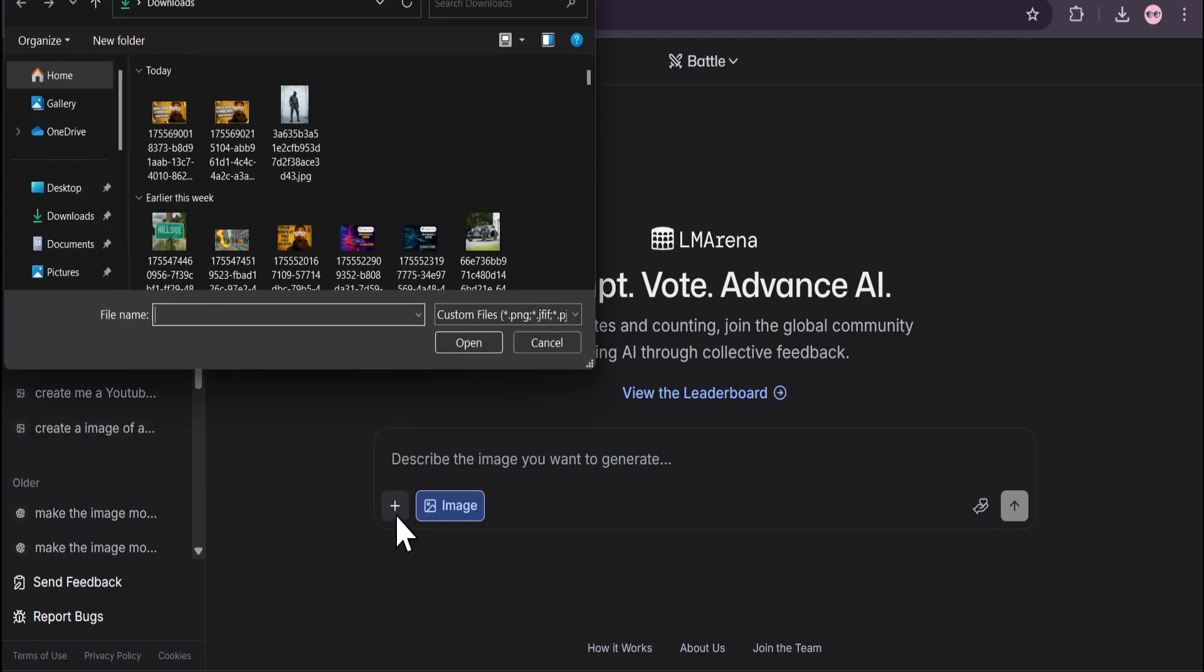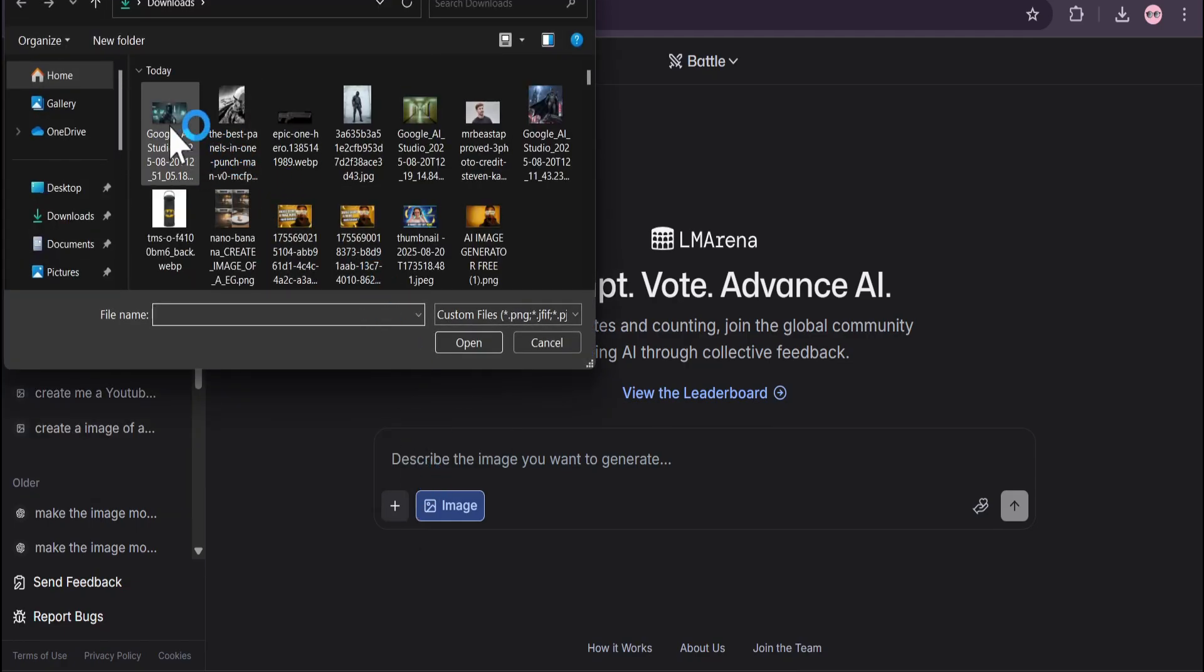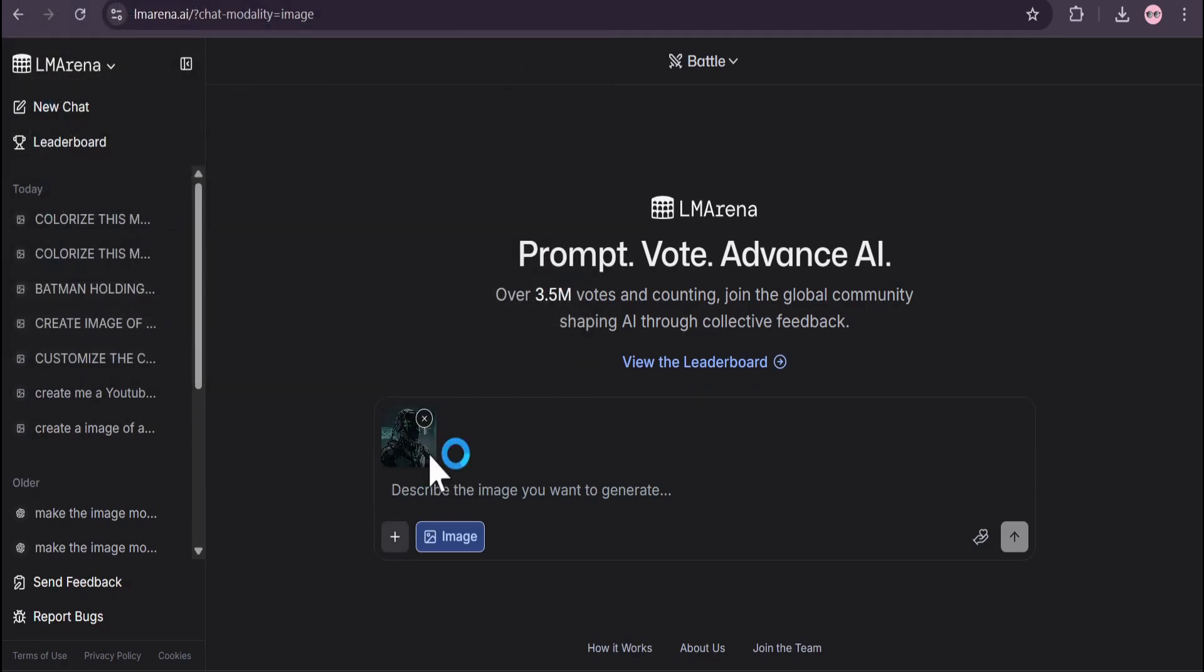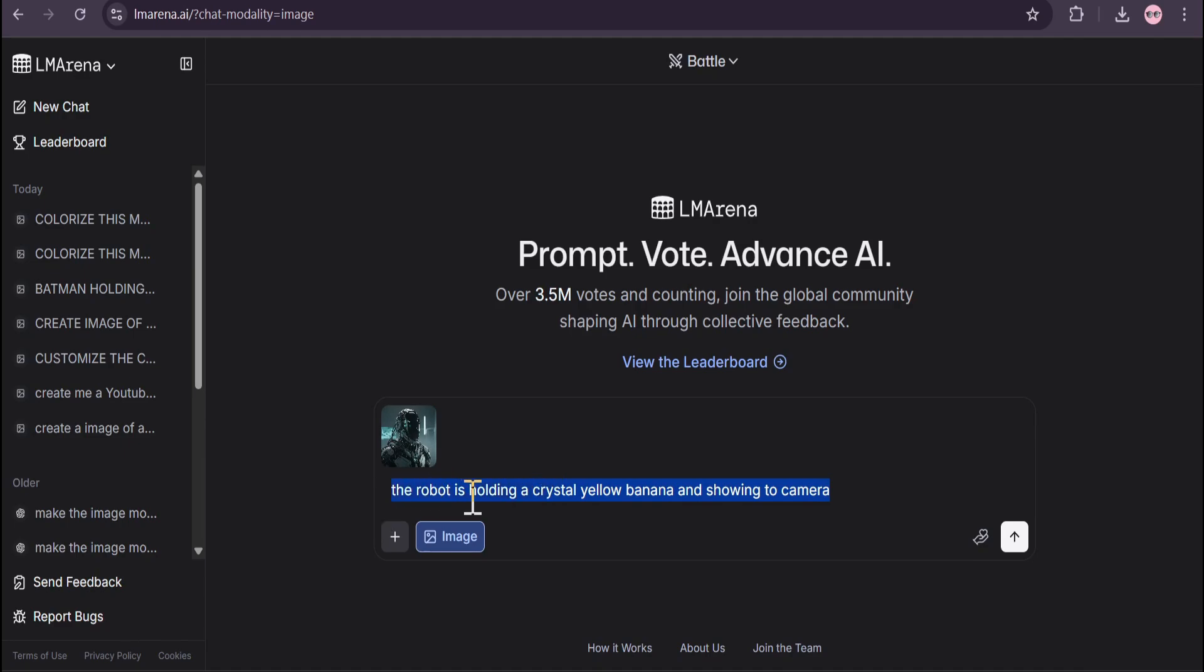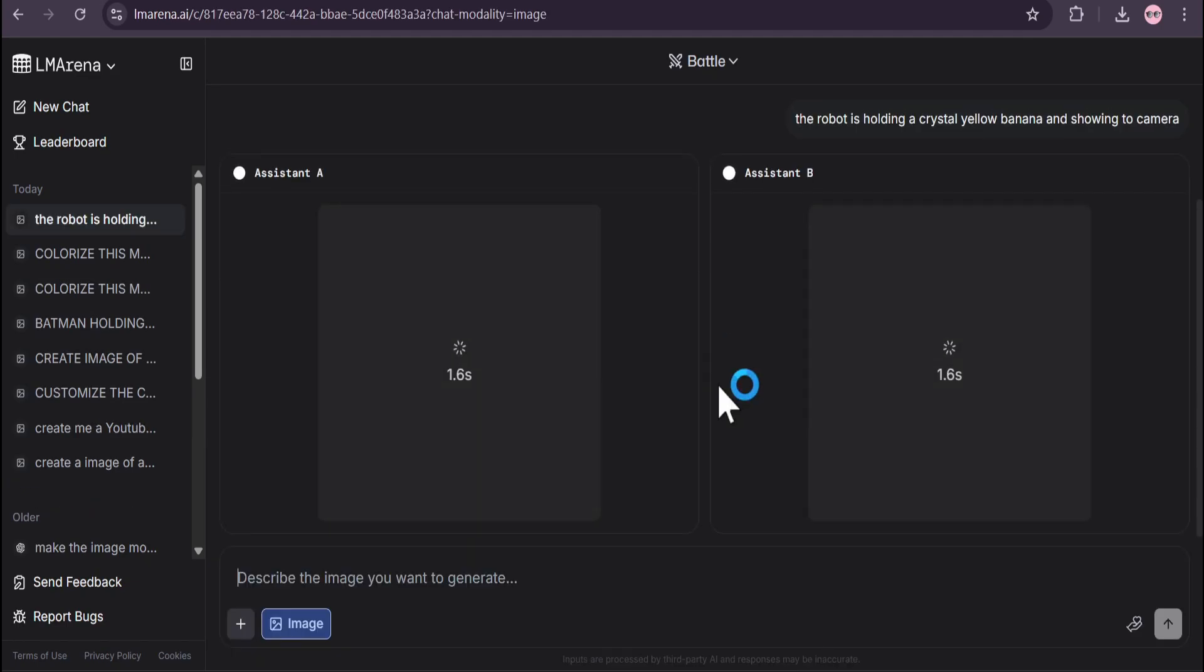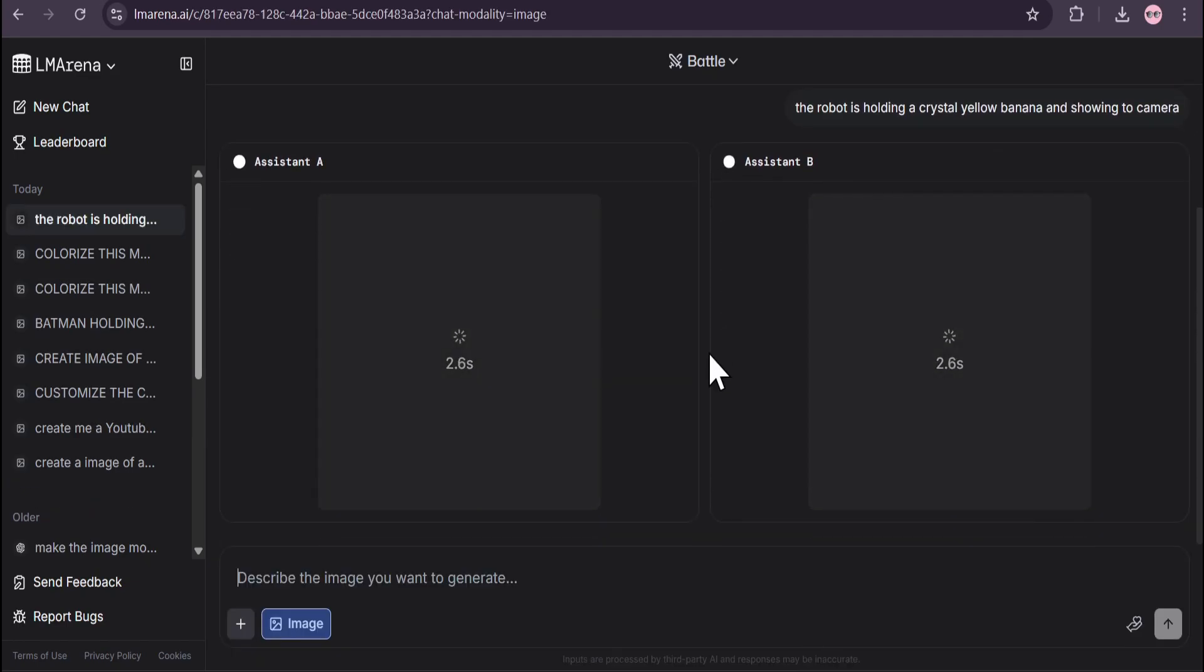For example, if I upload this image of a robot here and give a simple prompt: 'the robot is holding a crystal yellow banana and showing it to camera,' then click submit. It will start to create these images with Assistant A and Assistant B.